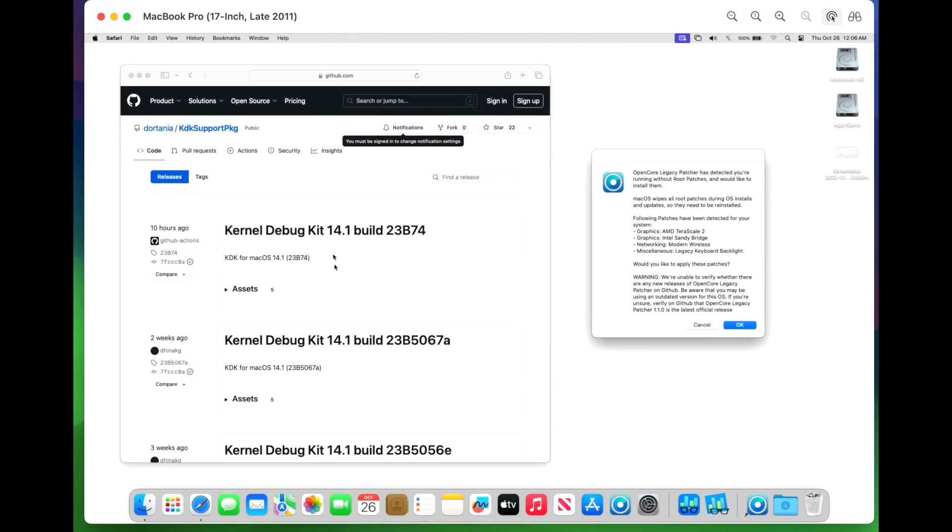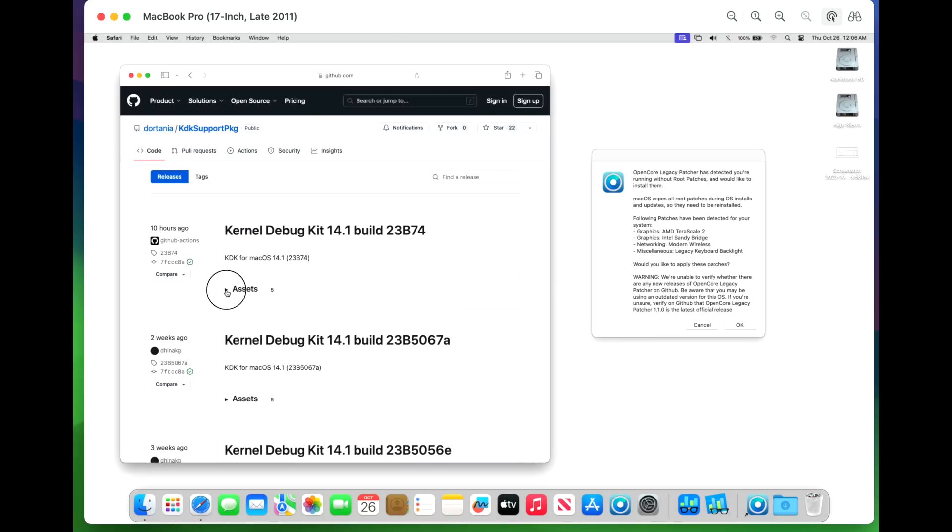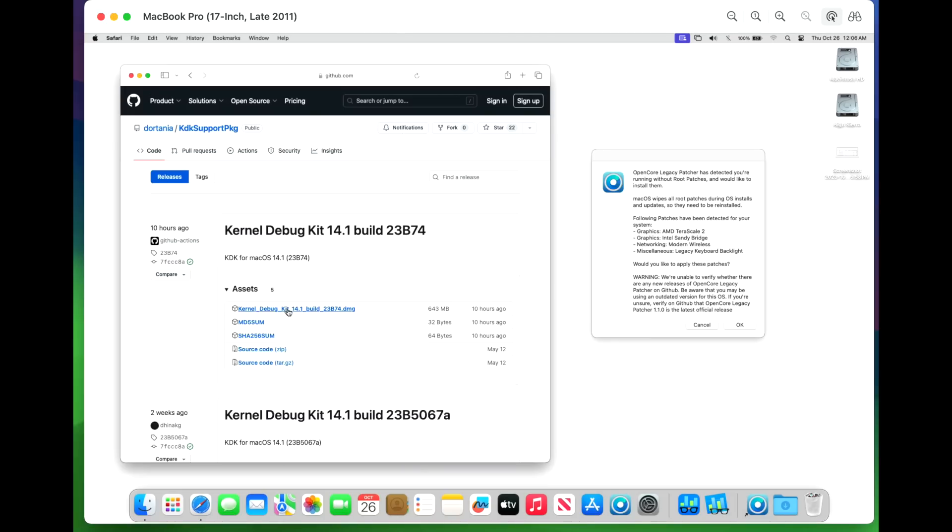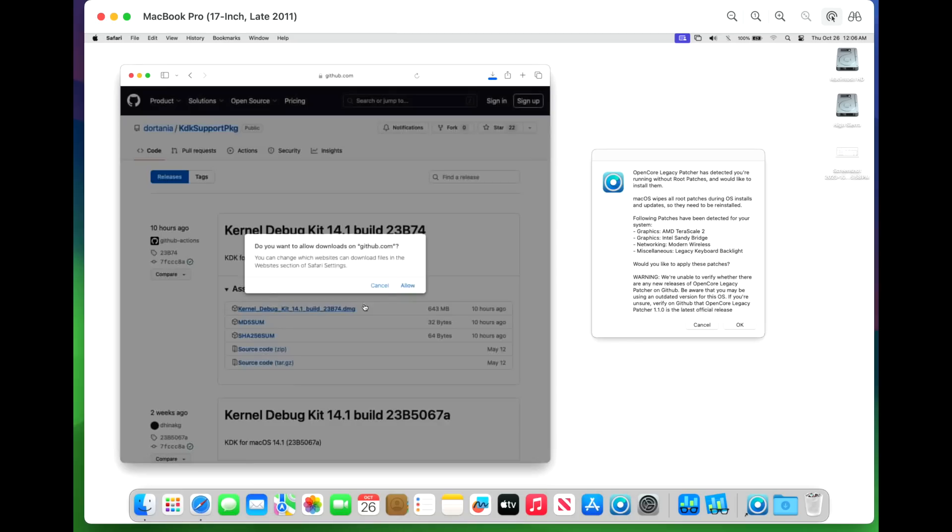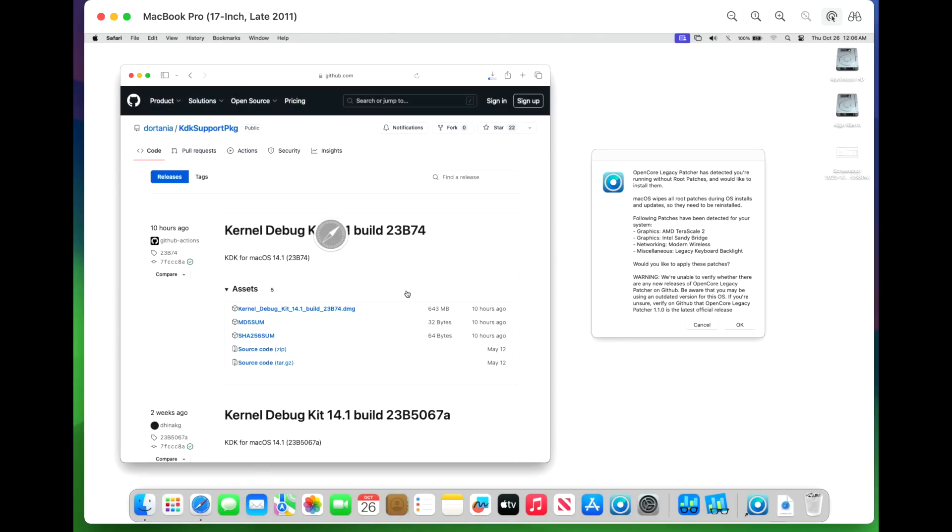And this is what we're looking for. We're looking for the kernel debug kit 14.1 build 23B74. Click on that assets here and we'll be able to download the DMG. So you would be doing this on another machine right now to be able to transfer this over.